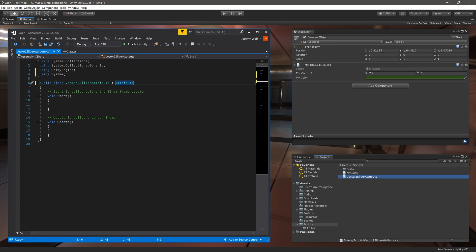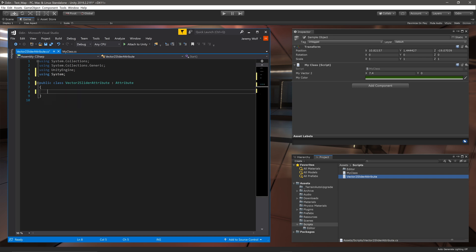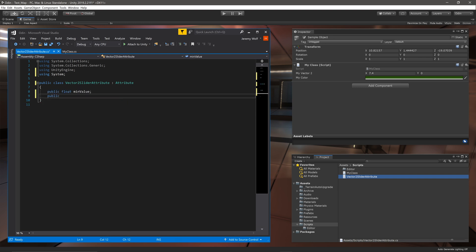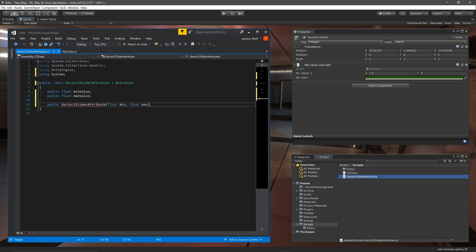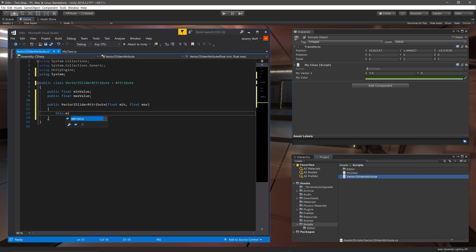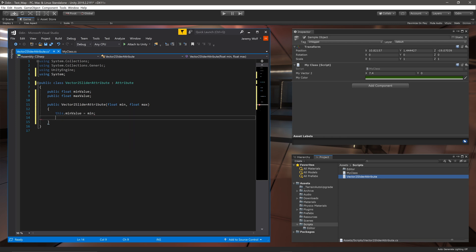Since we'll be adding sliders to the inspector we need min and max values to limit the sliders. So I'll create two public float values with corresponding names. A public constructor will take in two arguments and then inside the constructor we can use the input arguments to set the min and max values for the attribute.